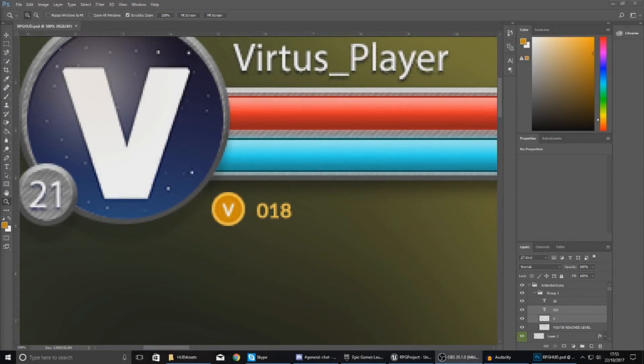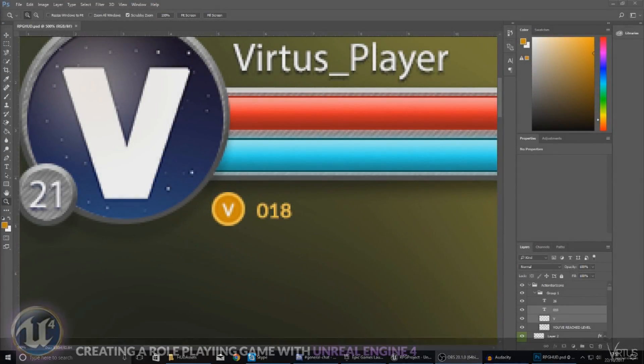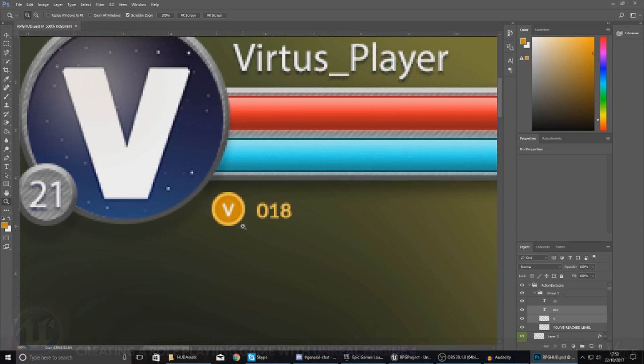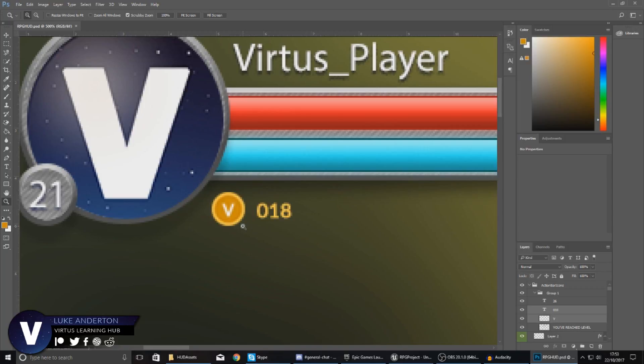Good afternoon ladies and gentlemen, your boy Vertus here, and welcome back to the Unreal Engine 4 RPG series. In today's video we're going to show you how you can set up a simple currency for your RPG game.